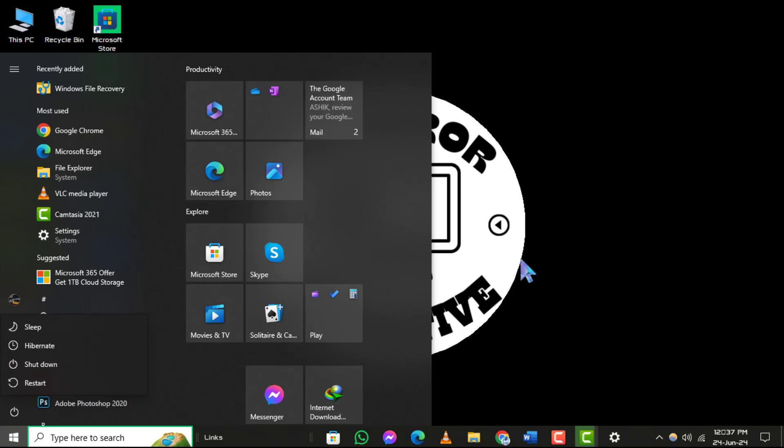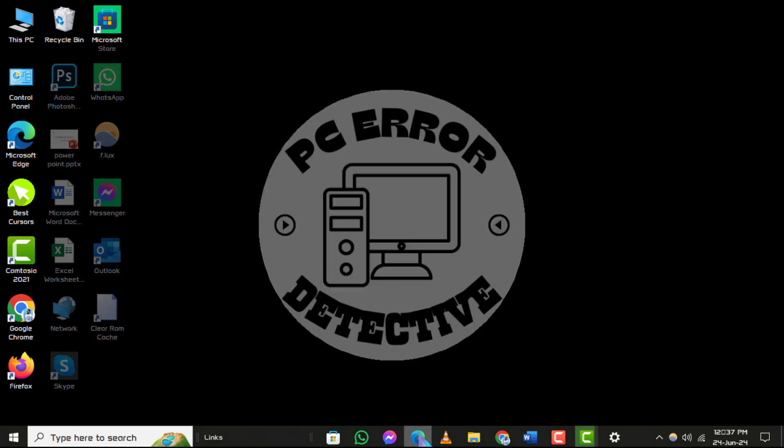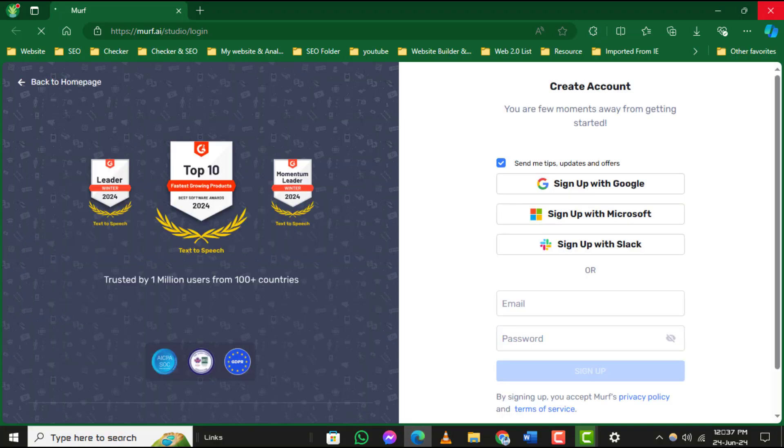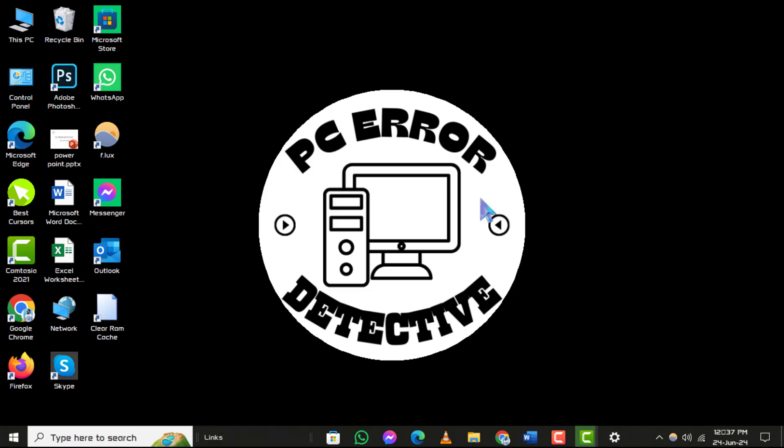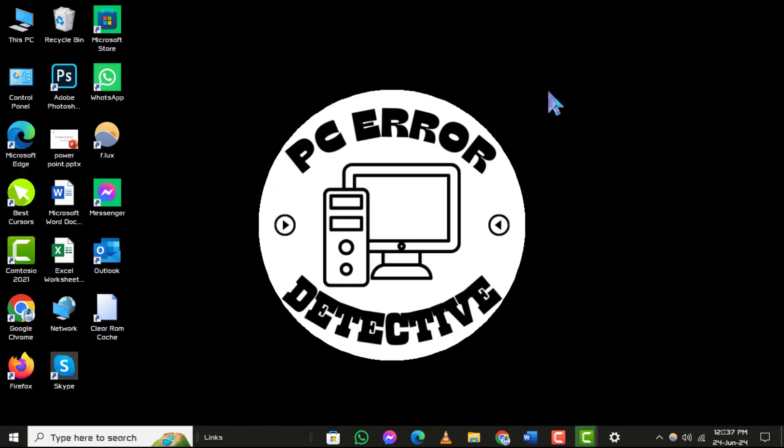Step 2. Close Unnecessary Apps and Programs. Next, make sure to close any unnecessary apps and programs running in the background. These can consume bandwidth and system resources, affecting your download speeds significantly.